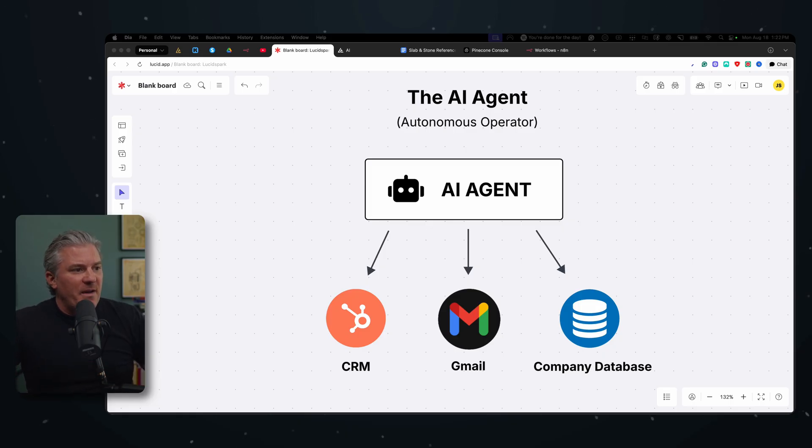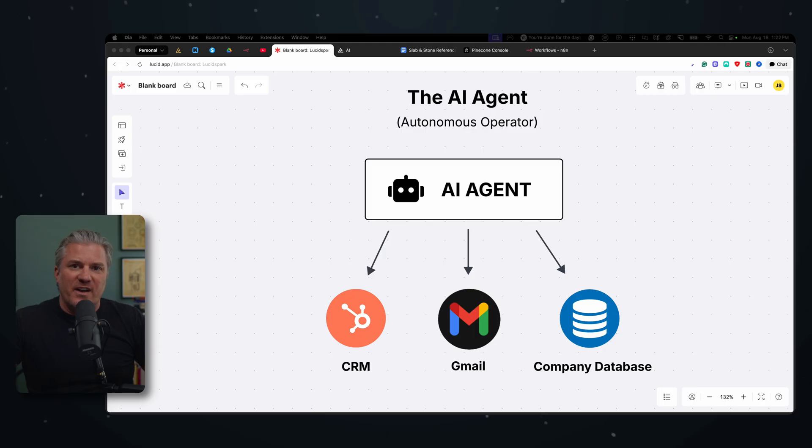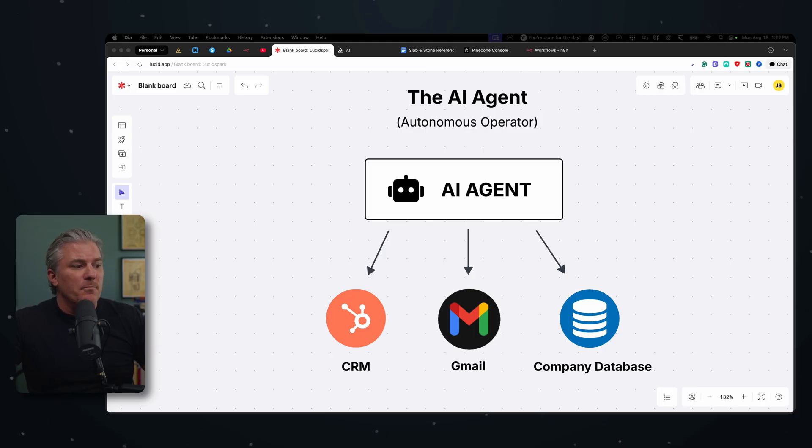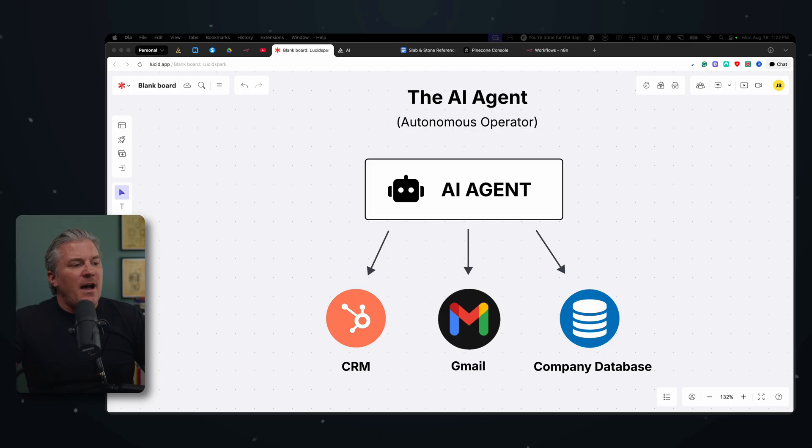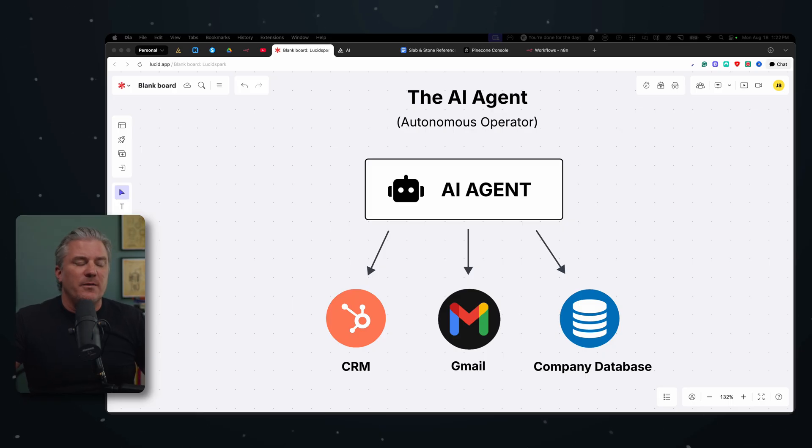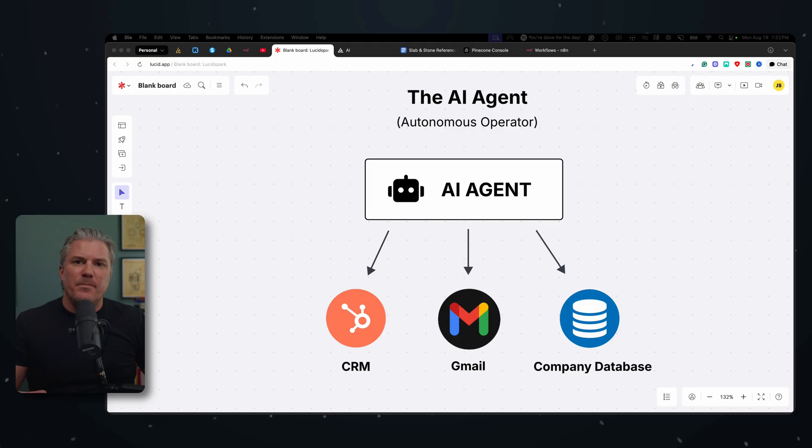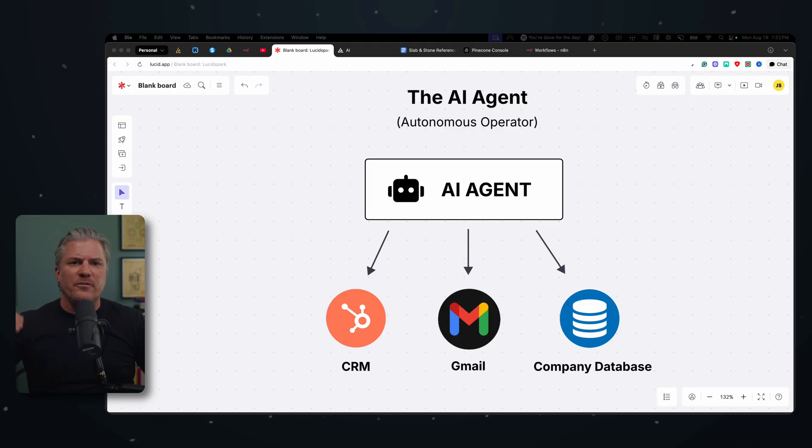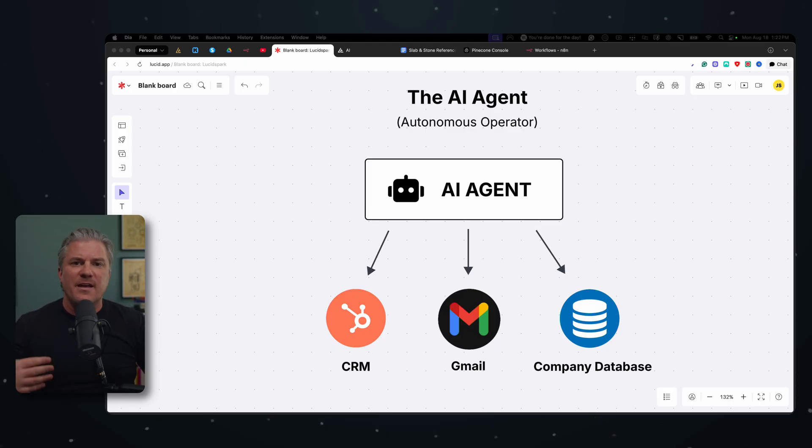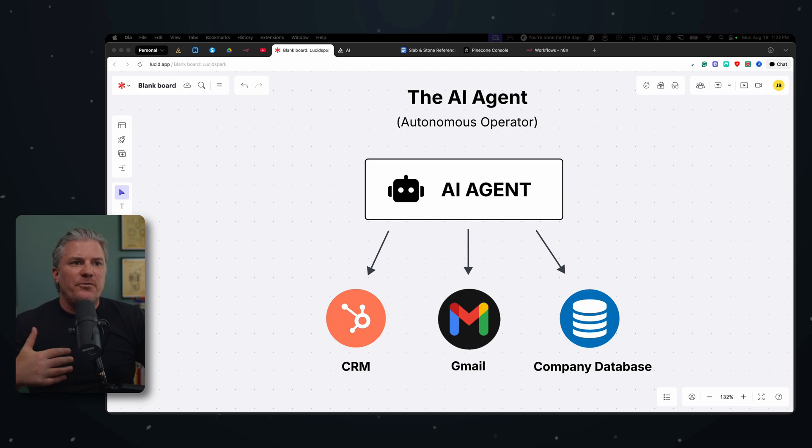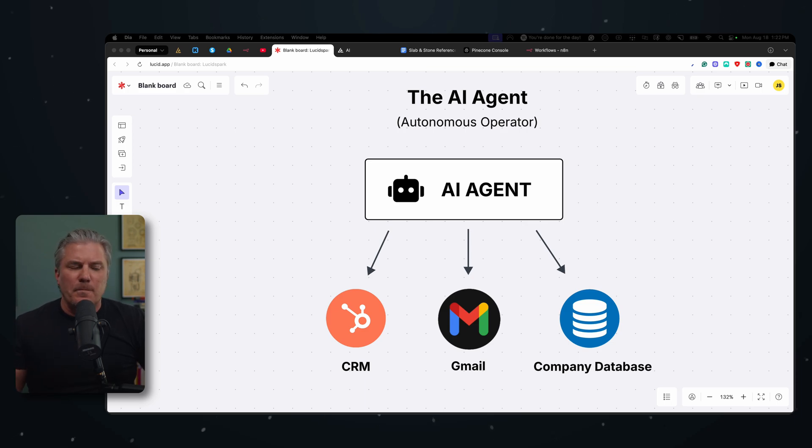So in this example, I have not just my AI agent with my brain in it, which is ChatGPT, but I've also given it access to my CRM, which is HubSpot. I've given it access to my email account, which I host through Gmail, and I've given it access to a company database with a bunch of information about everybody who works with us and all our products and information that it would need in order to perform some complex functions.